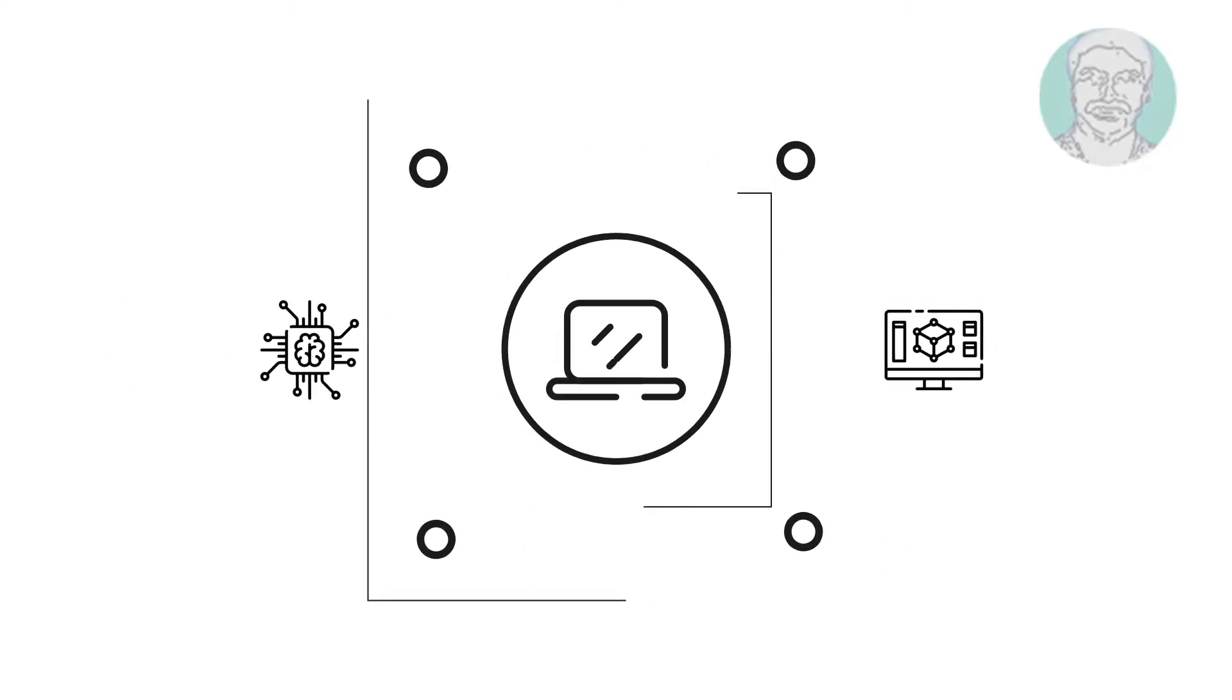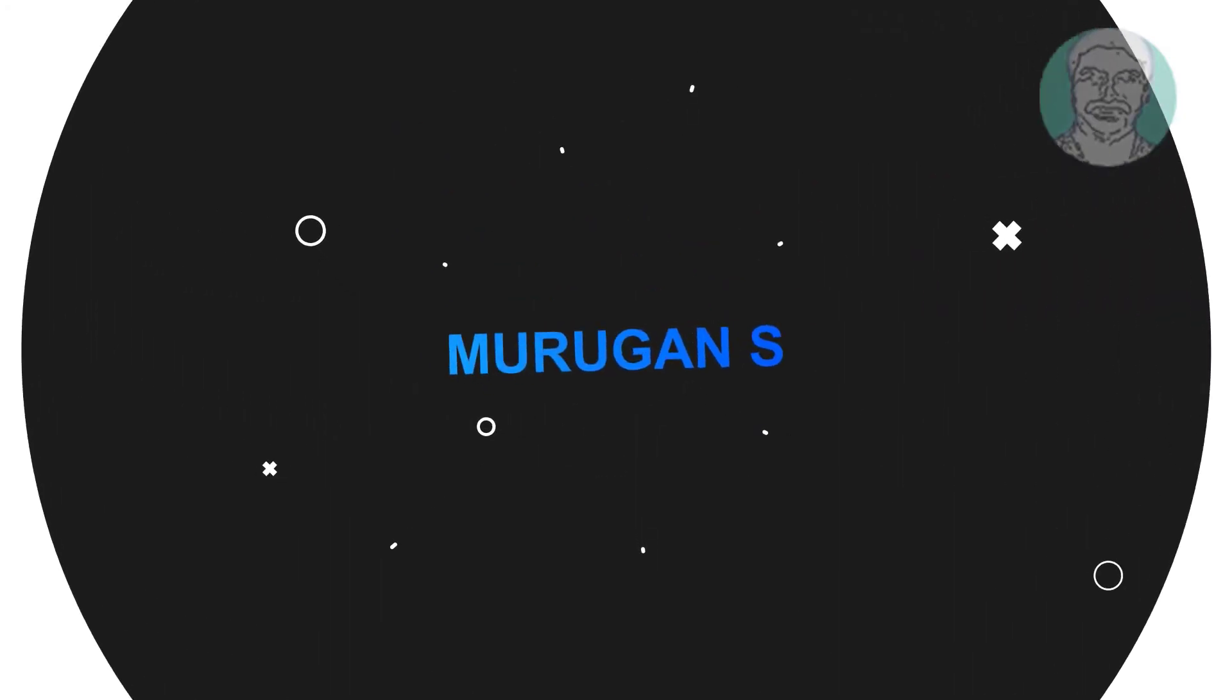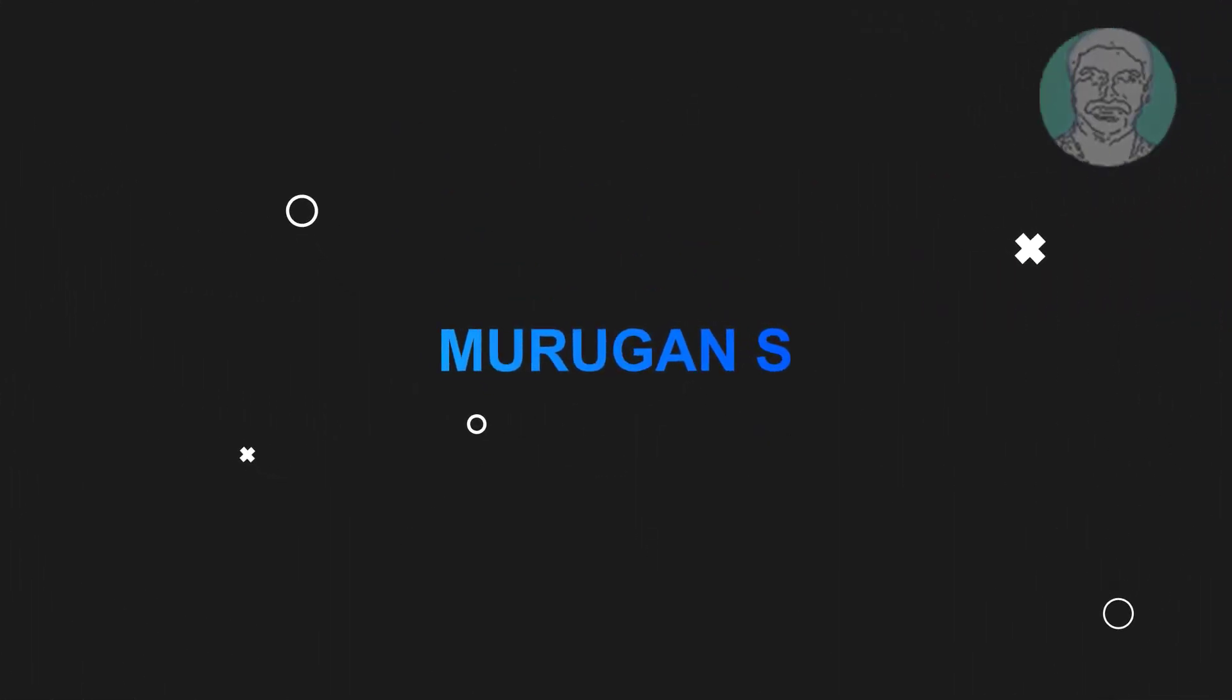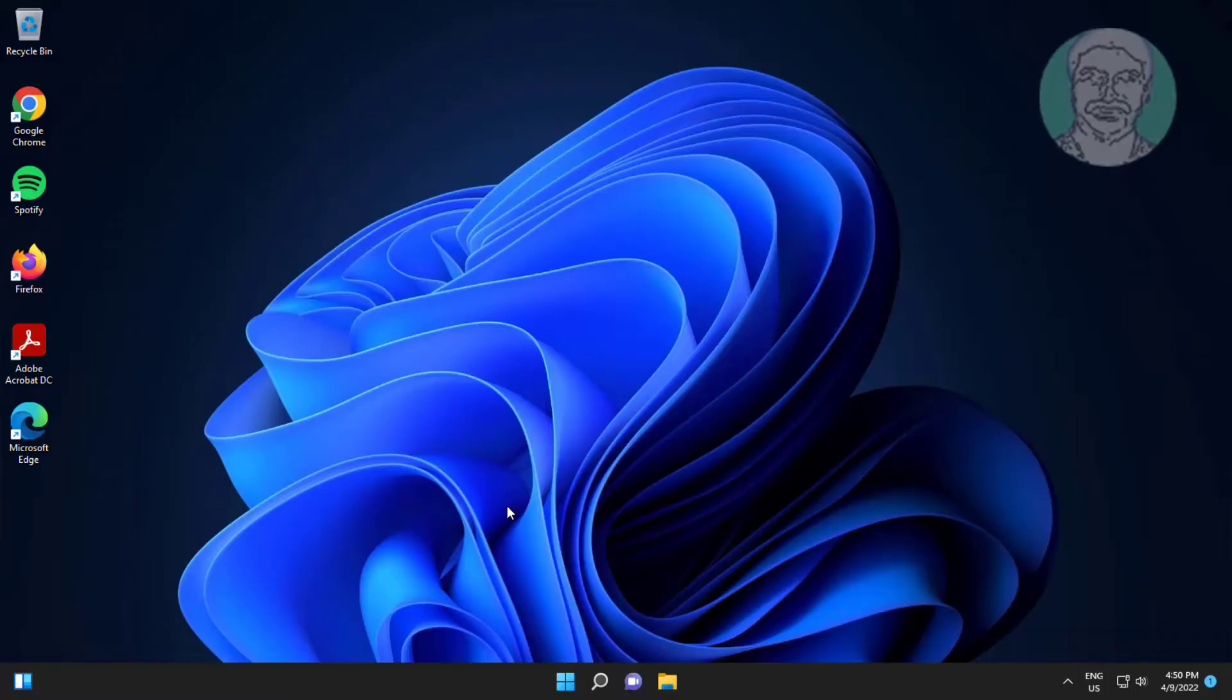Welcome viewer, I am Murigan S. This video tutorial describes keyboard input not working in Windows search bar fix.